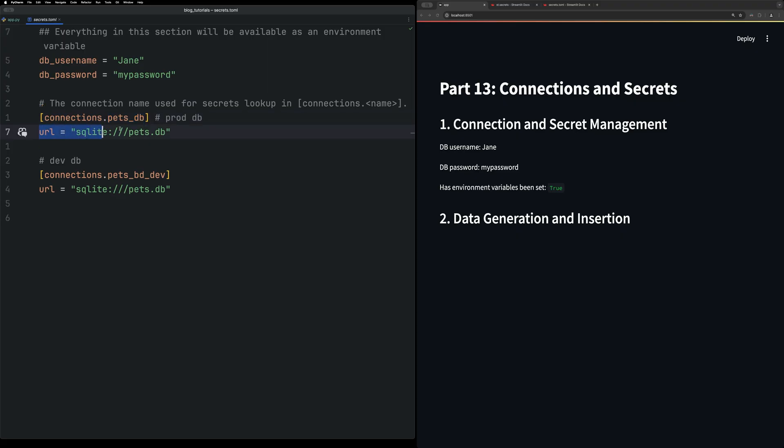Which then it accesses all the information. If you had more information in here for password, API key, things like that for this connection, it will then be able to access it within that method of streamlet.